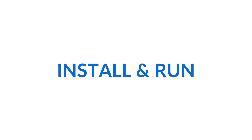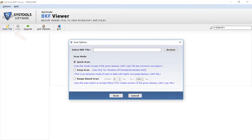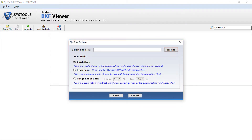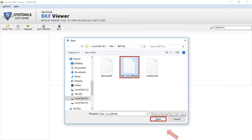Let's install and run the software. You can see the main screen. Now from the navigation menu, select the scan file option. A window appears to select the file. Click the browse button to select the file path. After selecting the file, click the open button.